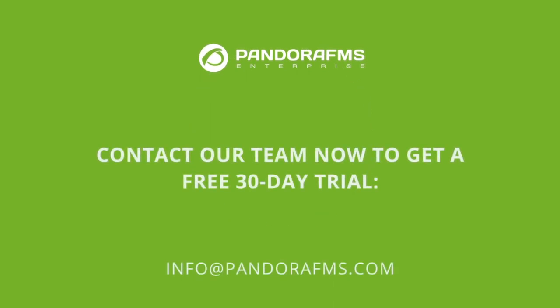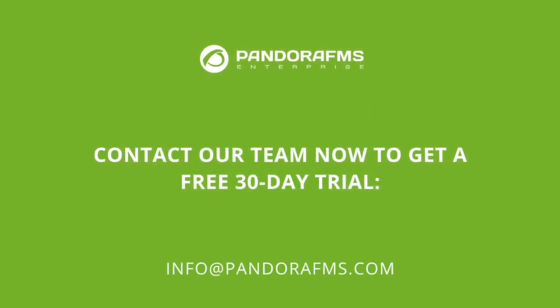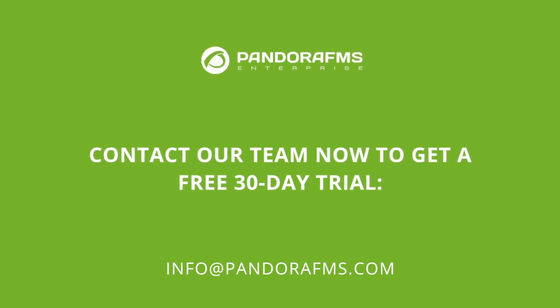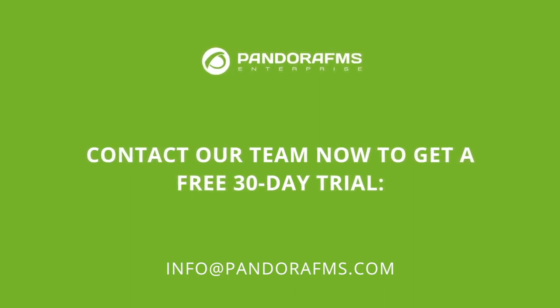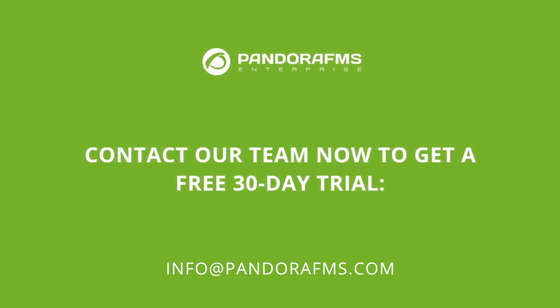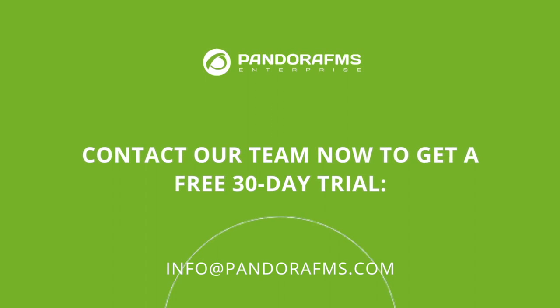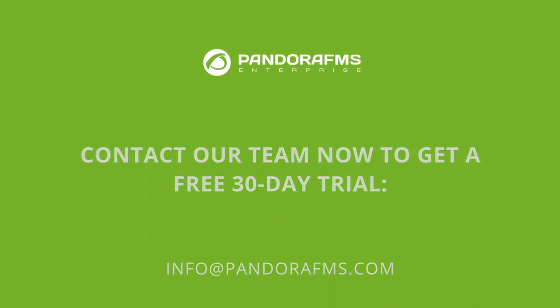Remember that if you are interested in trying PandoraFMS Enterprise you may contact us to get a free 30 day trial. Thank you very much for your time and we hope to see you on social media and in future learning videos.